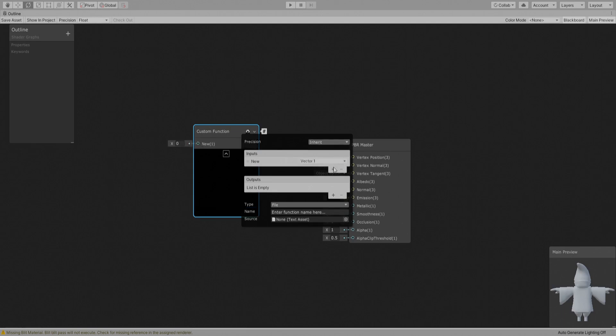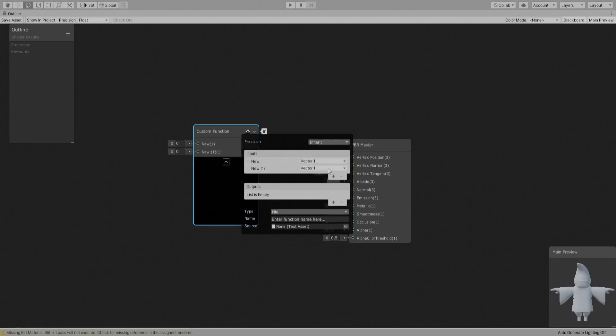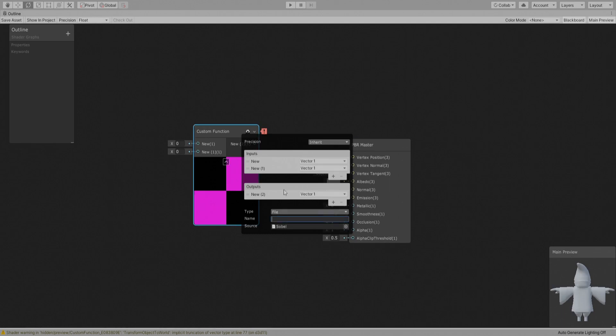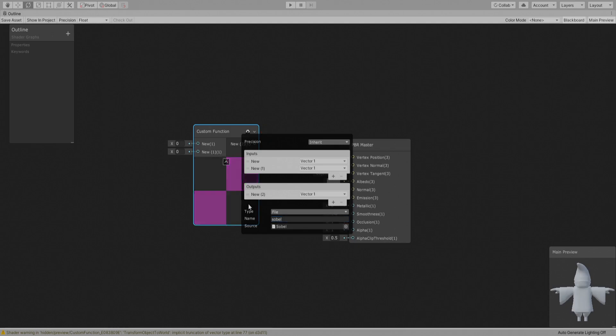And what else? We want a custom node. Create two inputs and one output and it's going to be a file, and it's going to be this guy. And the name is sobble, and this is the output, this is the UV, and this is the thickness.